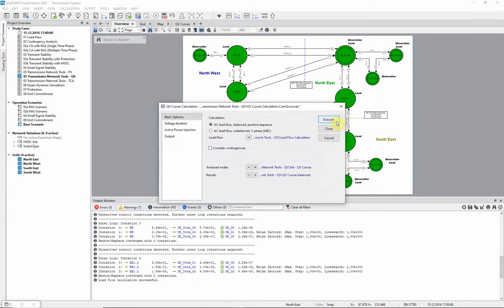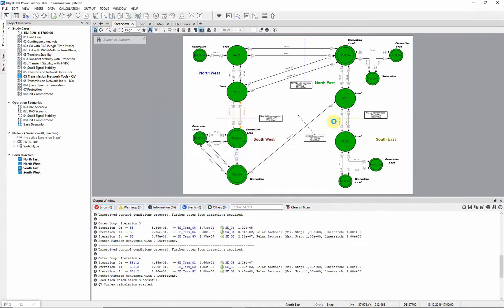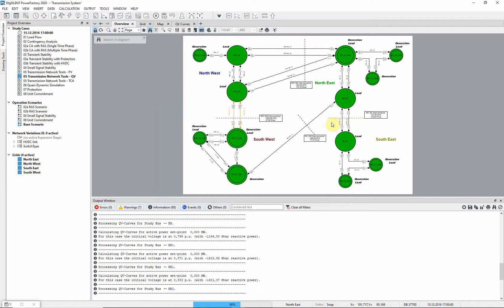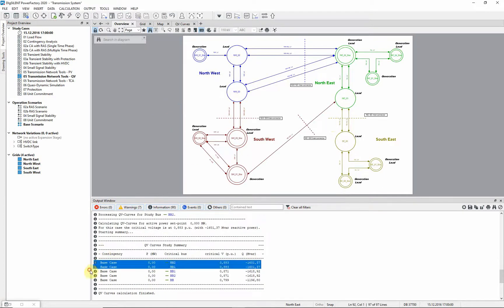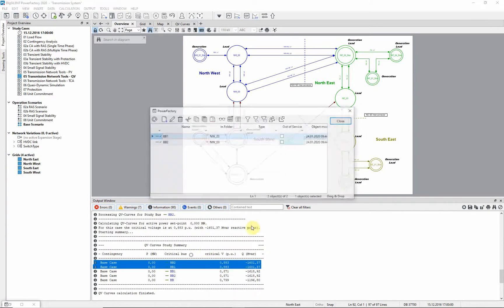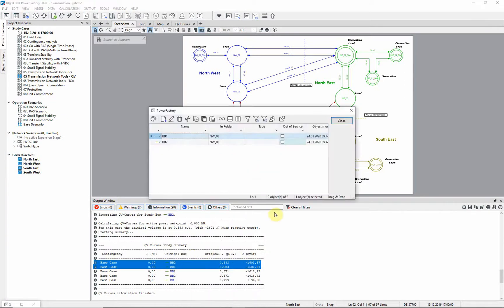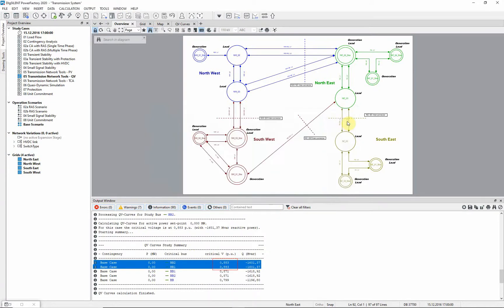Then we press execute to start the calculation. In the output window, we can see that the two most critical buzz bars are these two, which are at substation NW03, and the critical voltage is 0.883 per unit.